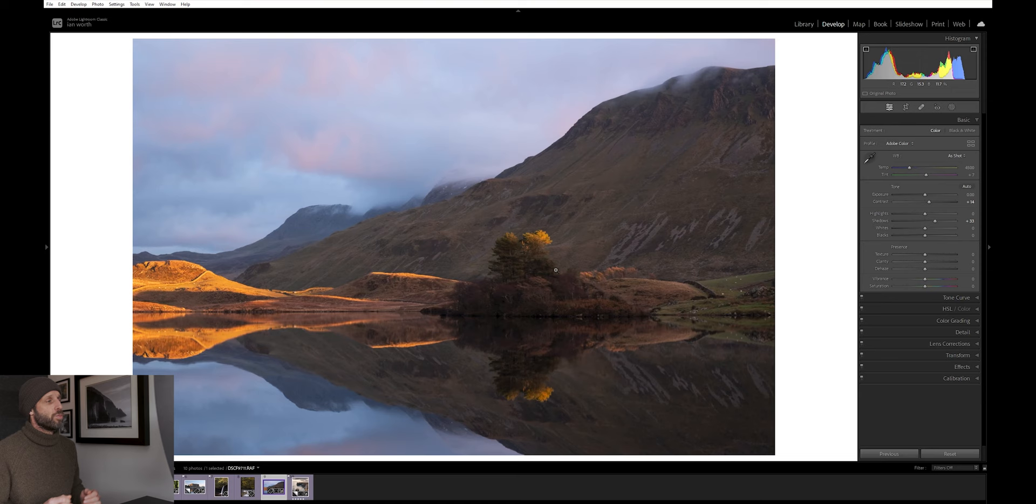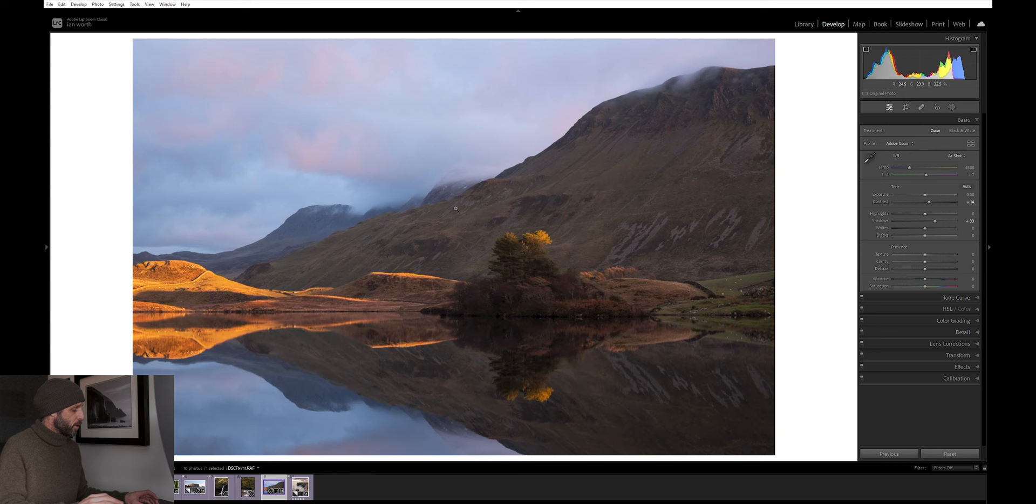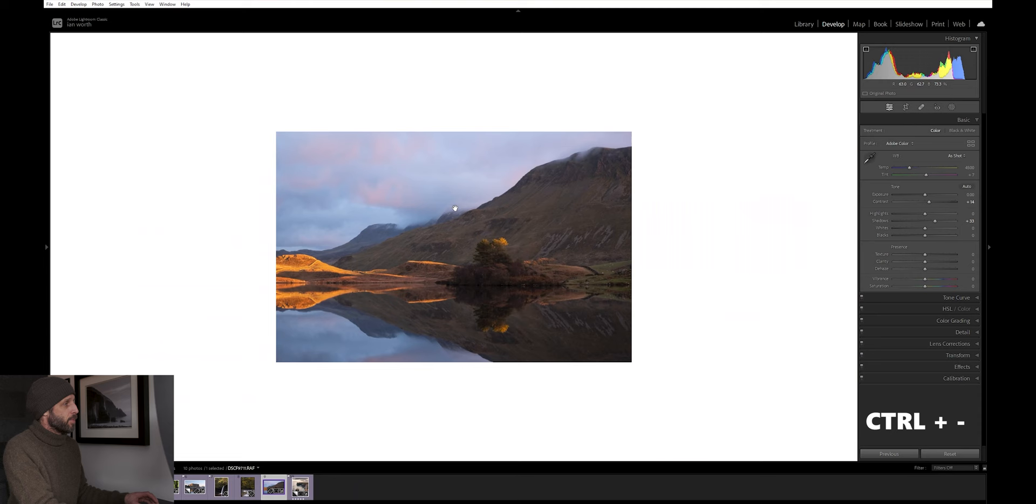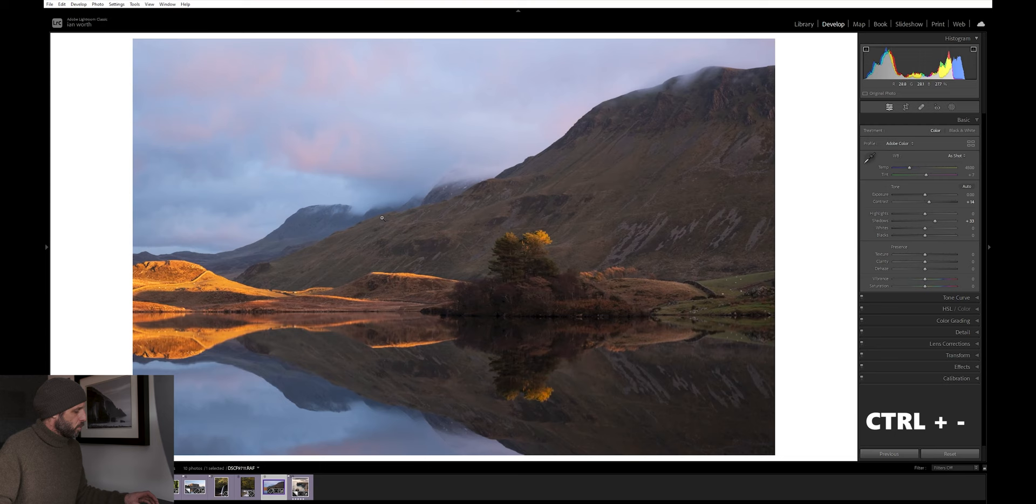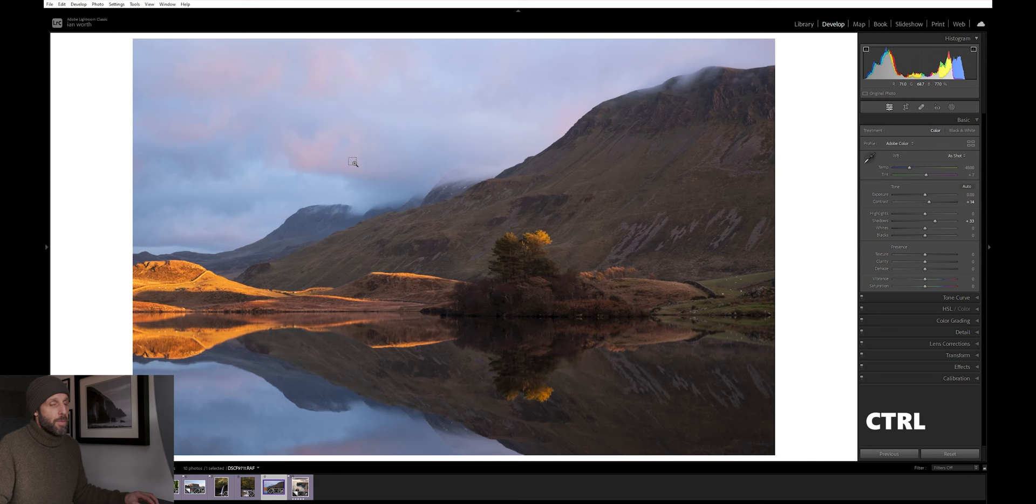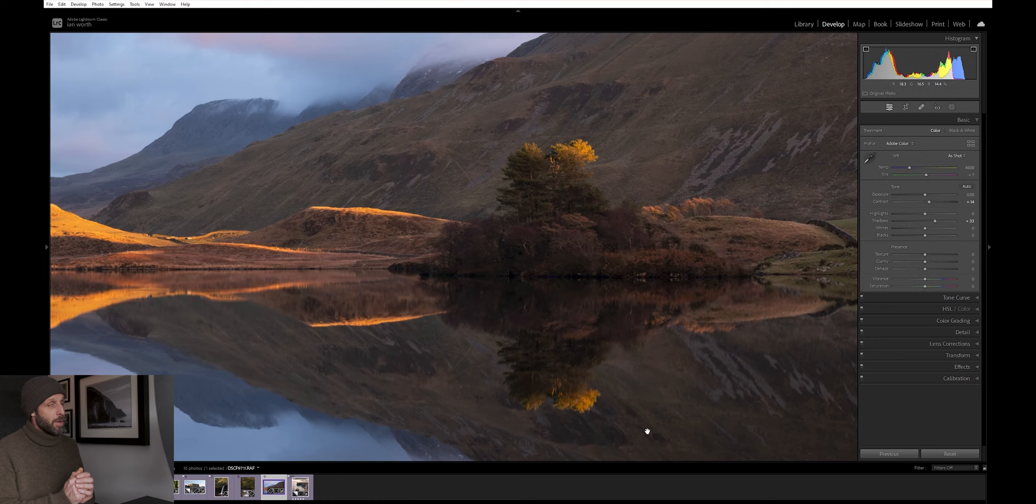Shortcut number nine is zooming in and out of our image. Simple to do. Just press Ctrl on the keyboard and plus to zoom in. Ctrl and minus to zoom out. If we want to have a little bit more control and see exactly where we're zooming into, if we hold down control, you see the magnifying glass there? We can now click our left mouse button and drag a square, and that's going to zoom into that area of the image. I use that all of the time.